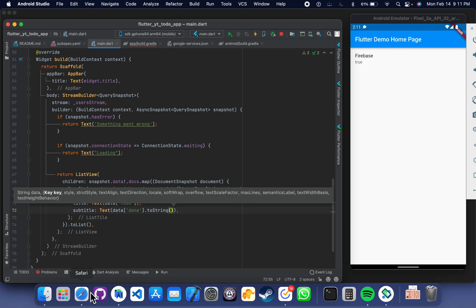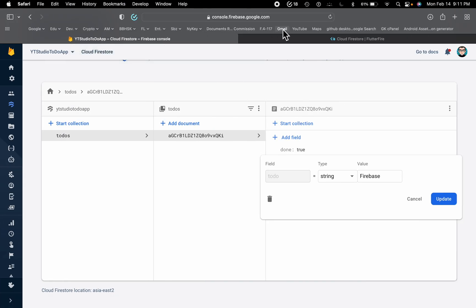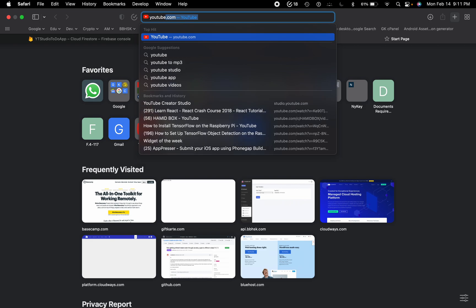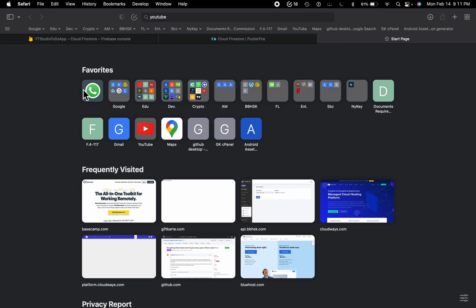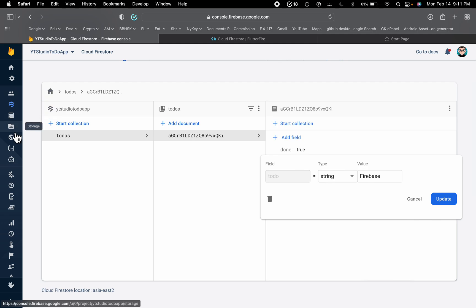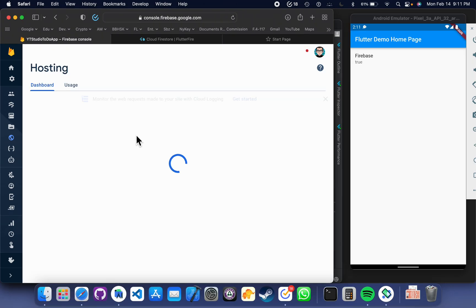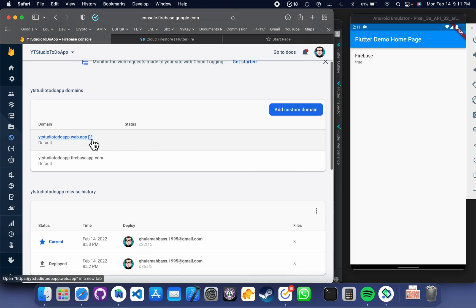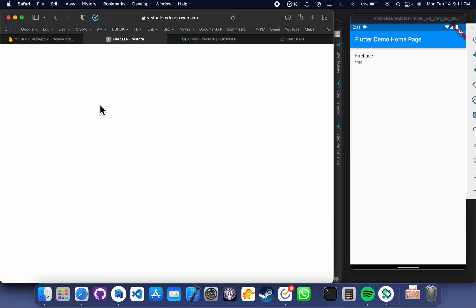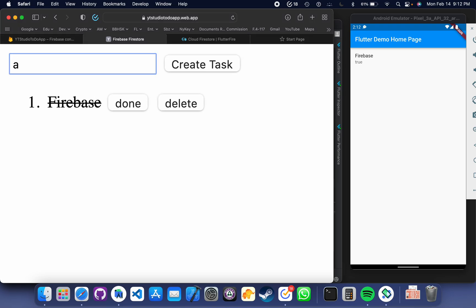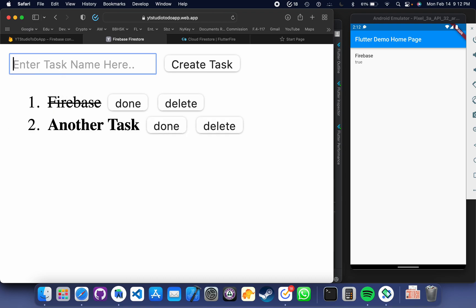It is working fine. So if I add some task on our web application, I should be able to see it here. Let me open the Firebase hosting link — this is the link to our app. As you can see, we have one task here which is done. Let's add another task, and this is being added to Firestore. The app is listening to real-time changes.